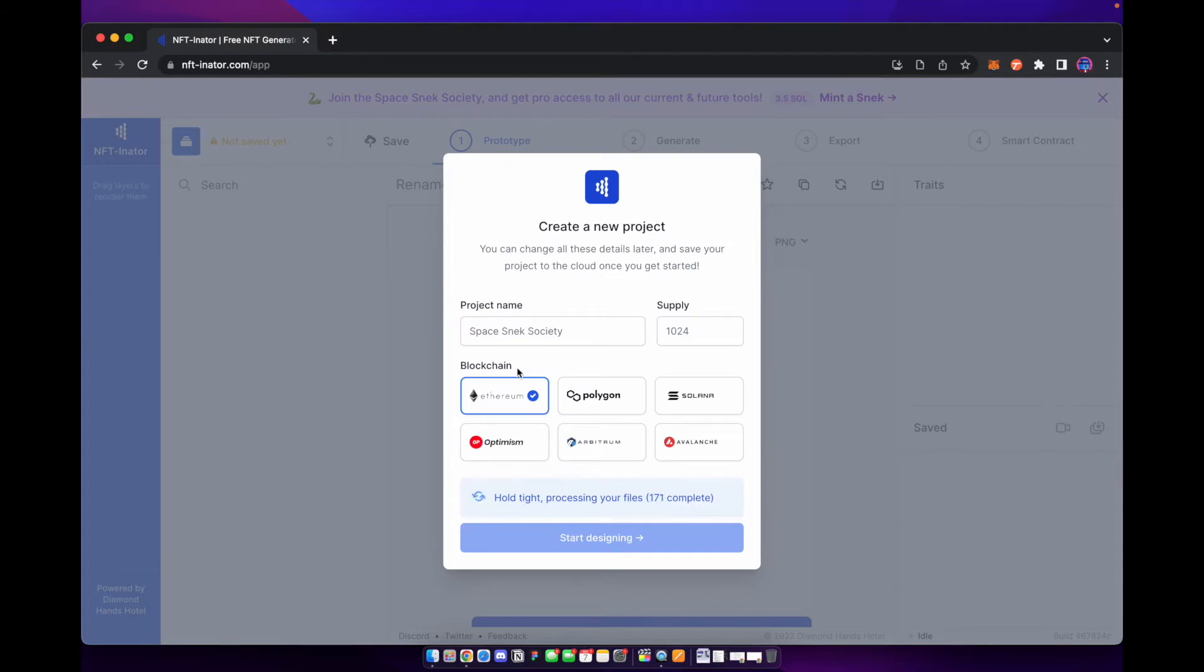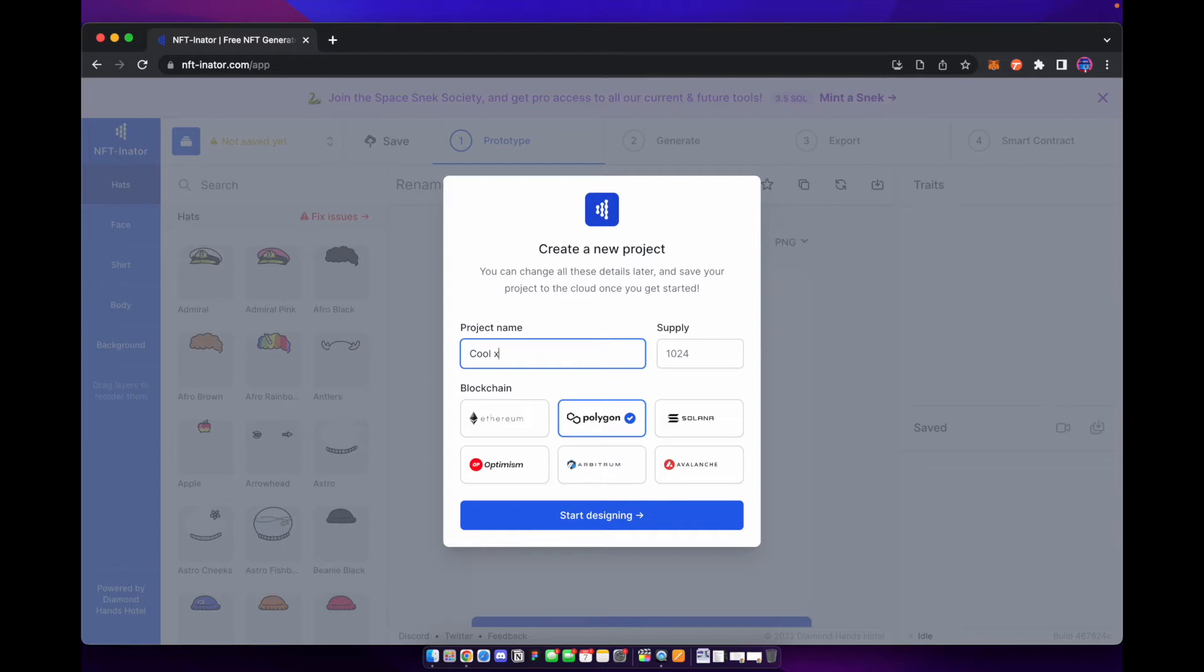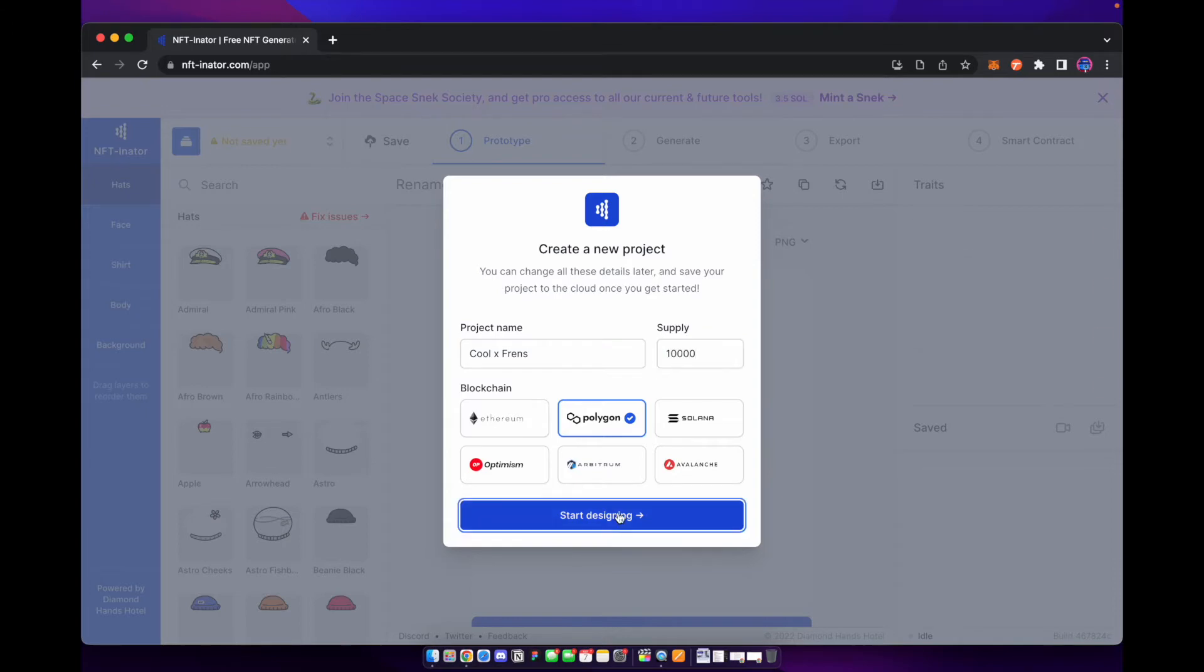It's going to say give access to view it. And what we're going to do is select the blockchain that this is going to be on. Now this is going to be on Polygon but Polygon and Ethereum are essentially the same thing. You're going to go ahead and name your project. So I'm just going to name it cool friends here. Make sure I add that space there. And the supply. So this supply right here I'm going to make it 10,000 and we're going to hit start designing.